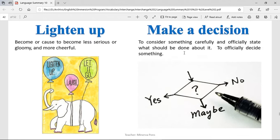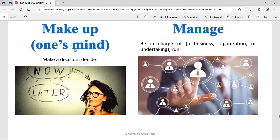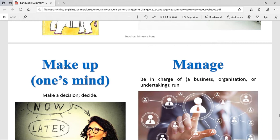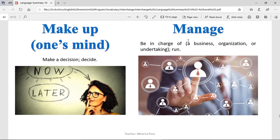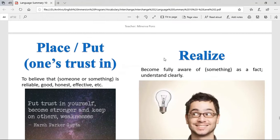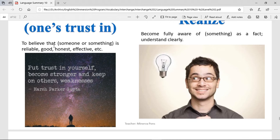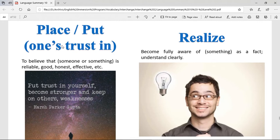Make a decision — it's to consider something carefully and officially state what should be done about it. When you make a decision, it's when you take a yes or a no — you go one way or the other. Make up one's mind — it's to make a decision, to decide. To manage — be in charge of a business, organization, or undertaking. When you manage, you're basically the boss. You see that some employees are going to be doing this and those other people are going to be doing that. To place or put one's trust in something — it's to believe that someone or something is reliable, honest, and effective.